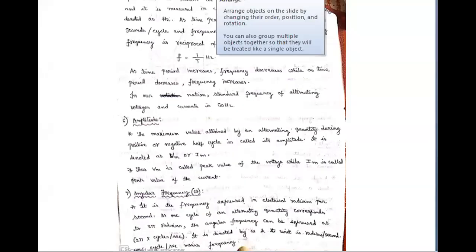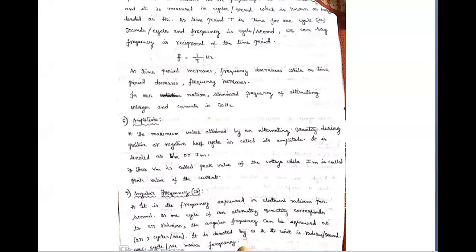Frequency is the number of cycles completed by an alternating quantity per second, and it is denoted by the small letter f, measured in cycles per second, also known as hertz (Hz). Since time period T is the time for one cycle (seconds per cycle) and frequency is cycles per second, frequency is the reciprocal of time period: f = 1/T. So as time period increases, frequency decreases, and as time period decreases, frequency increases.